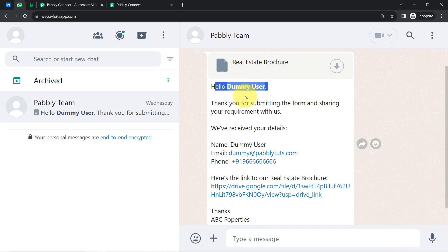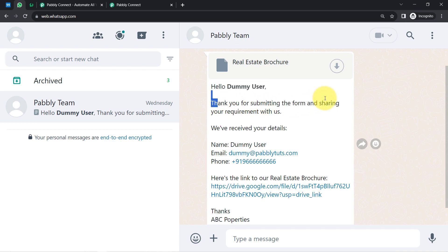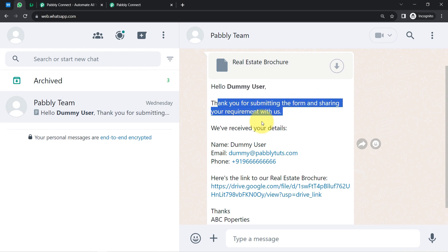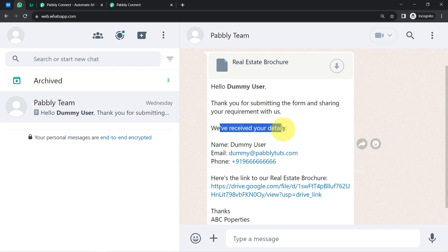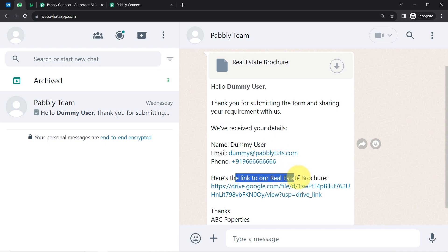The message would look something like this: 'Hello dummy user, thank you for submitting the form and sharing your requirement with us. We have received your details. Here is the link to our brochure.' Now you must be thinking how I managed to automate this WhatsApp messaging process for every new lead.